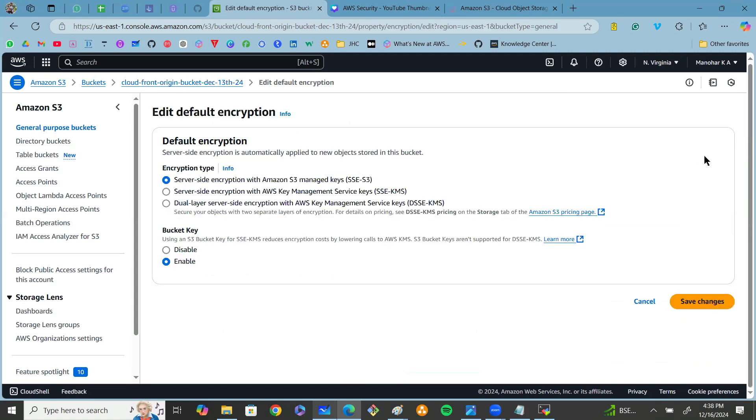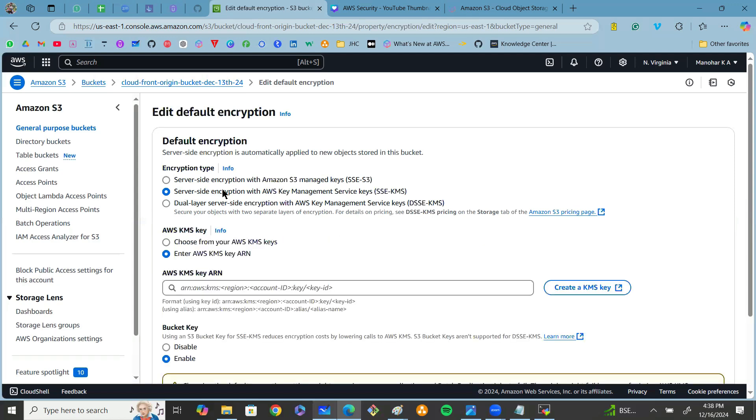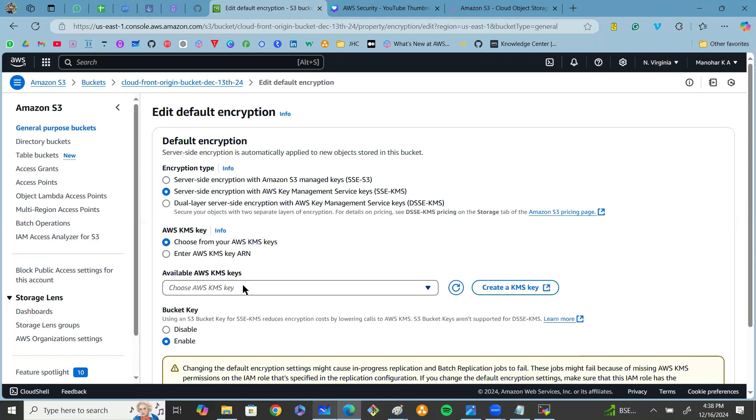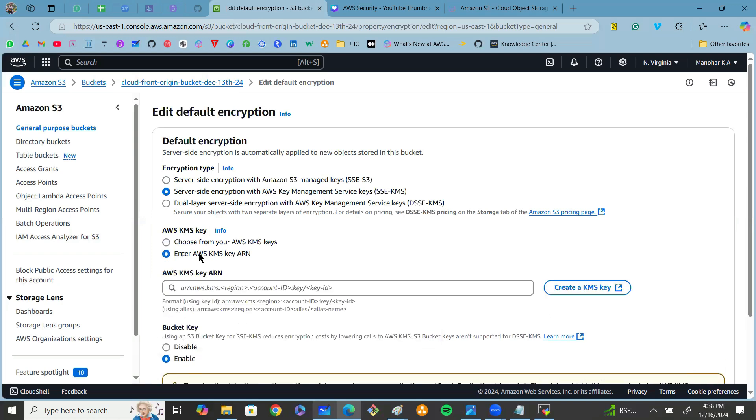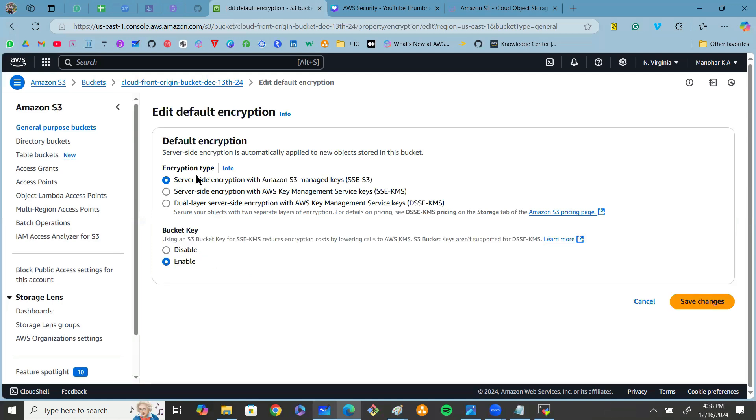You can use SSE-S3, that is platform-based encryption, or we can use server-side encryption provided by AWS Key Management Service (KMS), where we can use default keys or customer-managed keys. You can select any type of encryption like whatever you want, that is client-side or server-side encryption. Click on save changes.